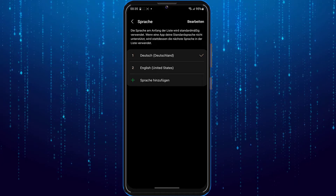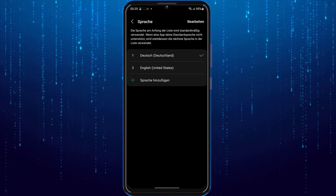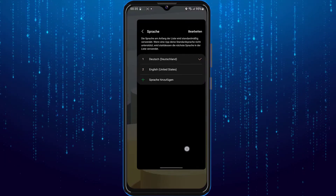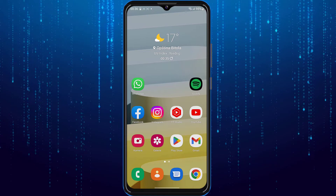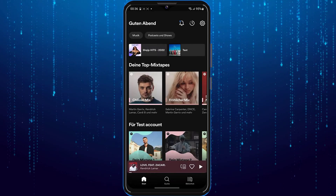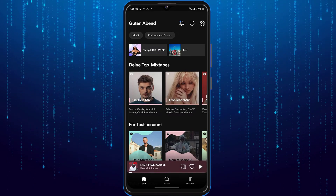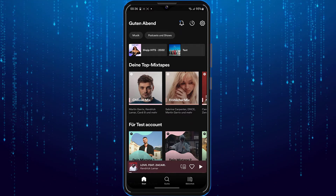Your device's language will change to the one that you selected. After that, open up the Spotify app and it will also be in the language that you selected. So that's how to change the language on the Spotify app.